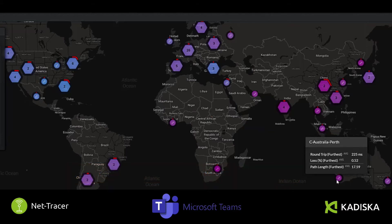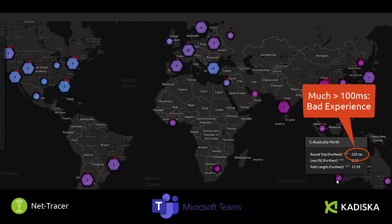In this case, the average round-trip time is 225 milliseconds, which is far beyond the recommended 100 milliseconds maximum value.